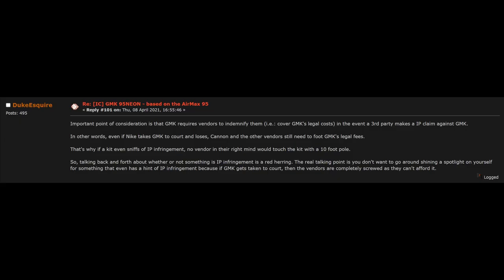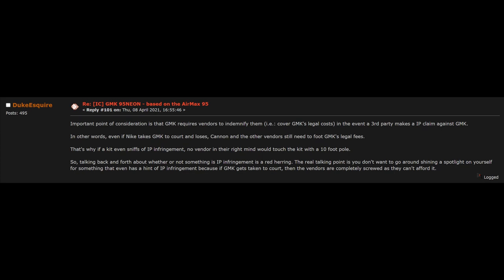Furthermore, they'd also be liable to pay for any legal fees if GMK were to be named in a lawsuit. I found an explanation on the GMK-95 Neon GeekHack that explains the issue quite well. I was not able to verify the information, but according to Duke Esquire on GeekHack, whenever GMK produces a set, they require that vendors indemnify them.